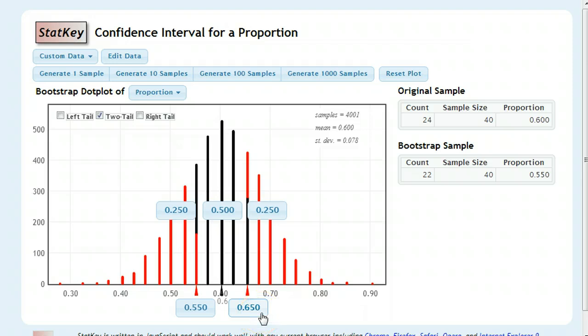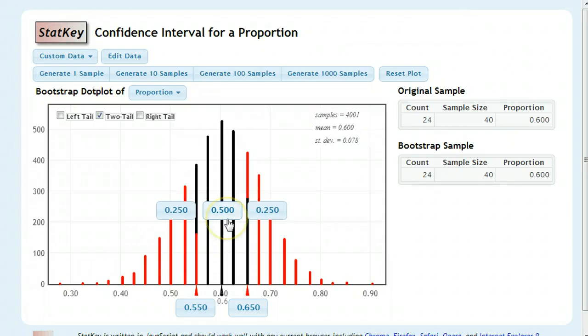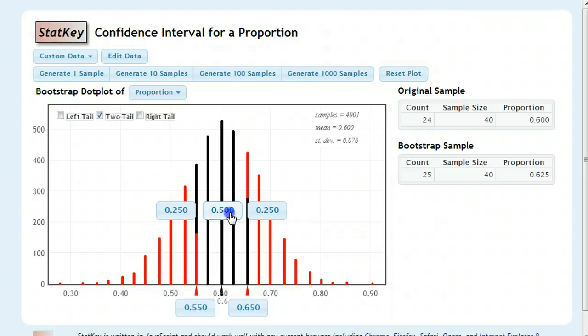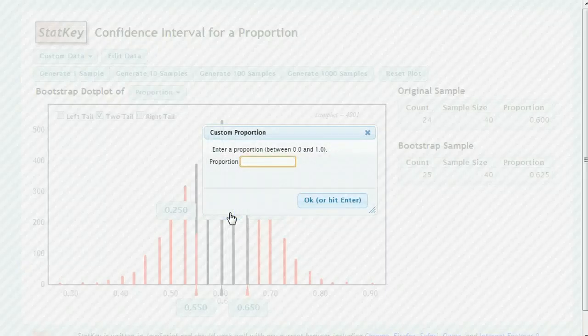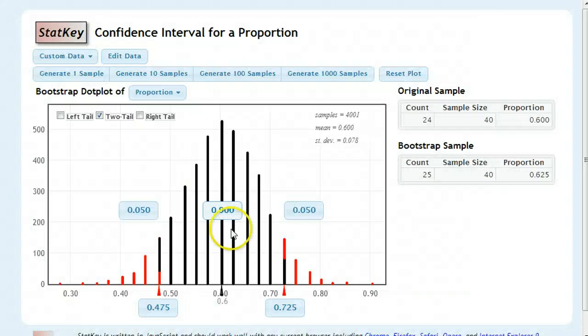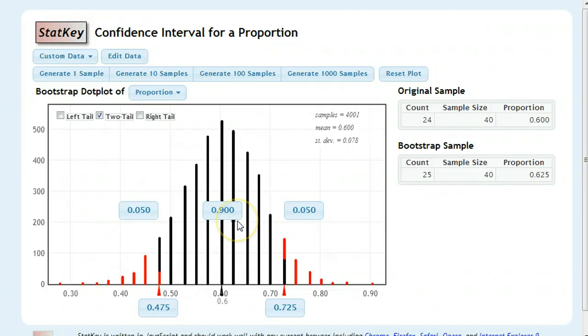Now, you're always trying to strike that balance of being both confident and having something meaningful to say. A small interval. 50% confidence, no one's going to listen to you. When you start to get up to 90%, all of a sudden, that's something people can trust.